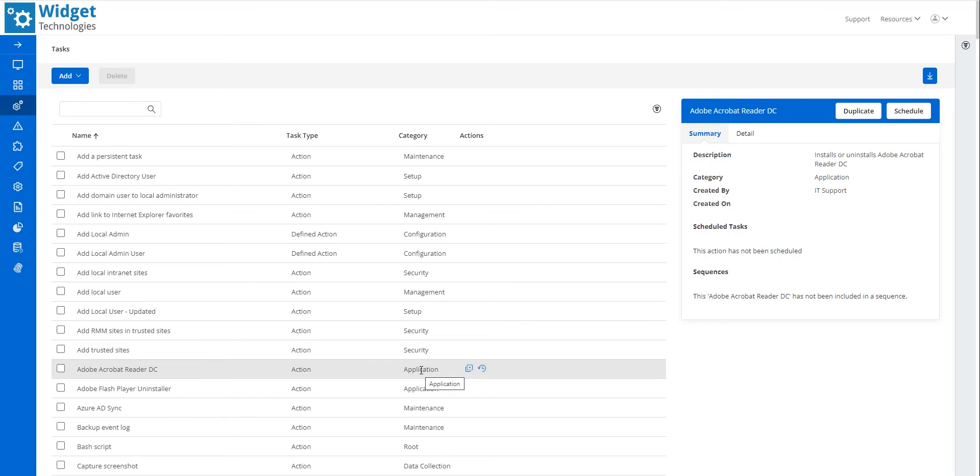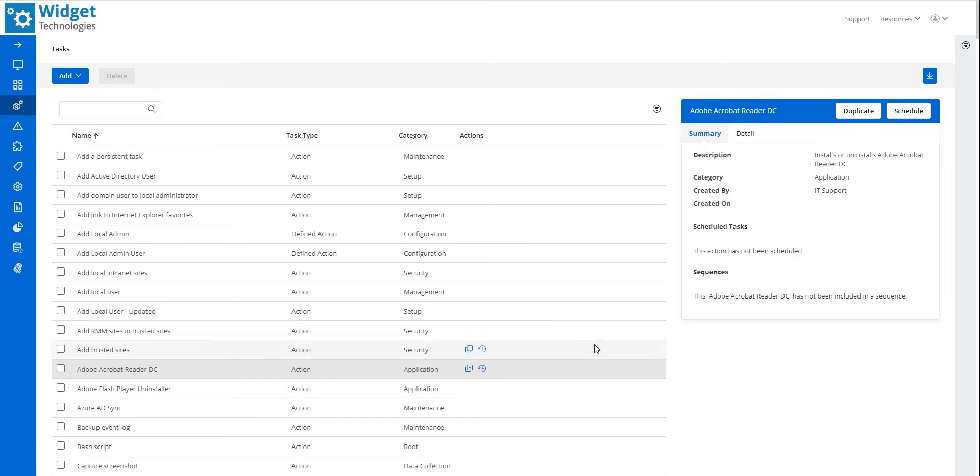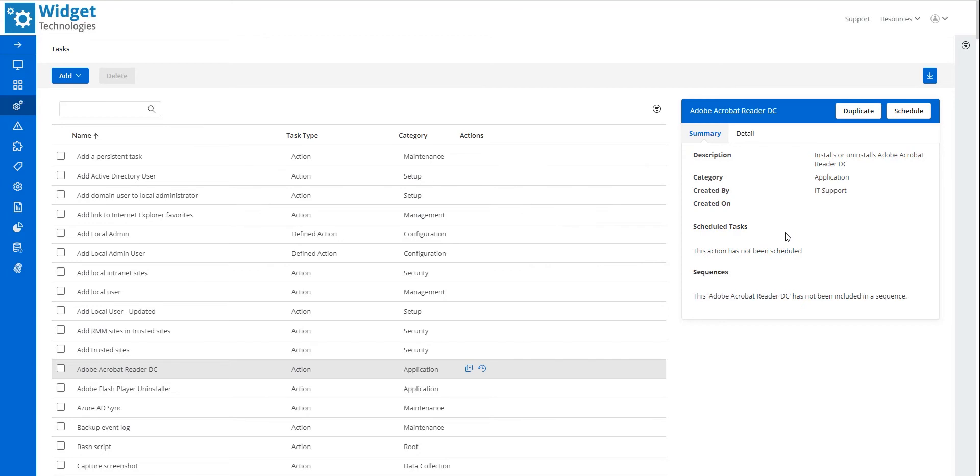In the Actions column, I can quickly duplicate or schedule the task. More information is available in the upper right. The Summary card contains a description of the task as well as information about previously scheduled occurrences of the task and the resulting status.